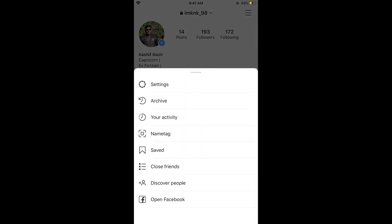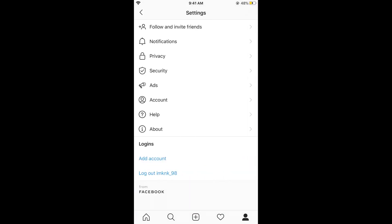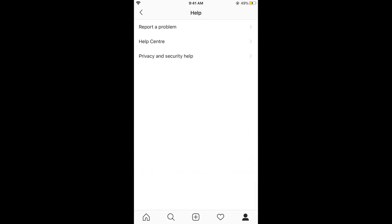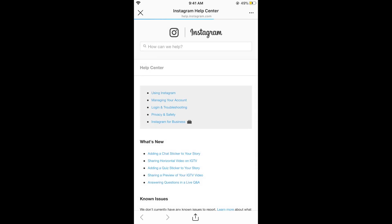Now tap on Settings. In Settings, tap on Help, then tap on Help Center — this will open a new menu.